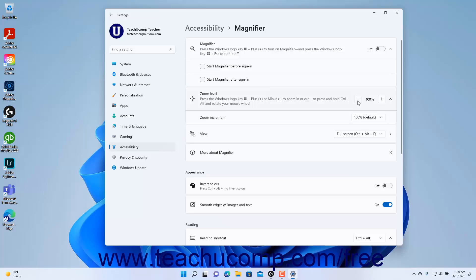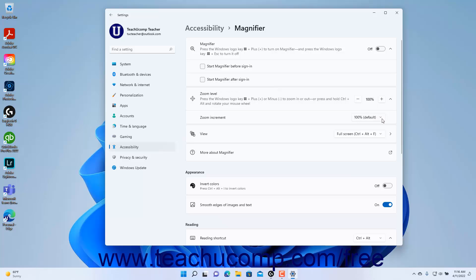To set the magnifier's zoom level, click the minus and plus buttons on either side of the percentage shown at the right end of the zoom level setting button to decrease or increase the percentage shown respectively. To change the magnifier's zoom increment, select a choice from the Zoom Increment drop-down in the expanded section of the zoom level setting button.